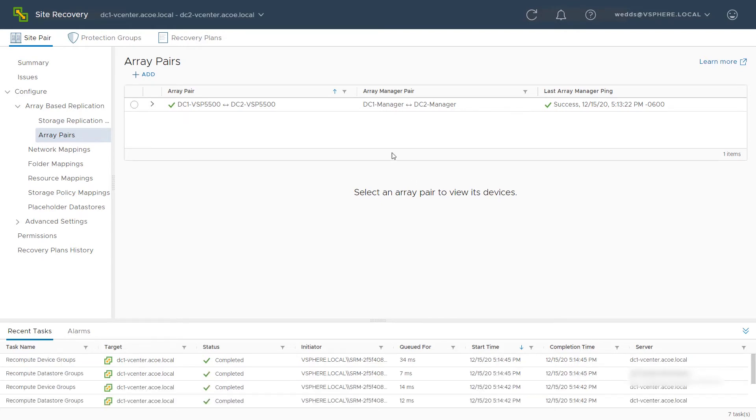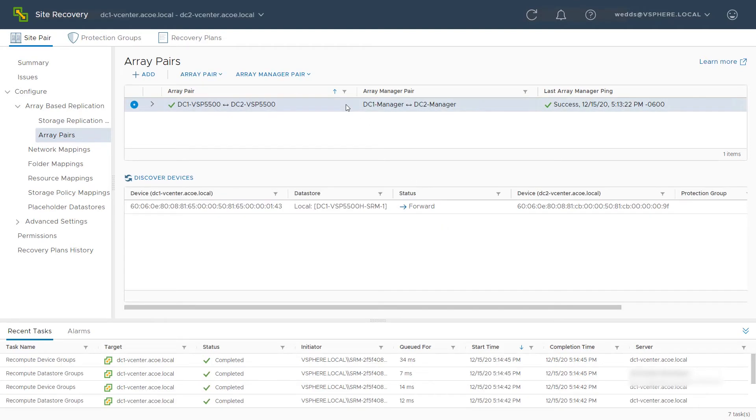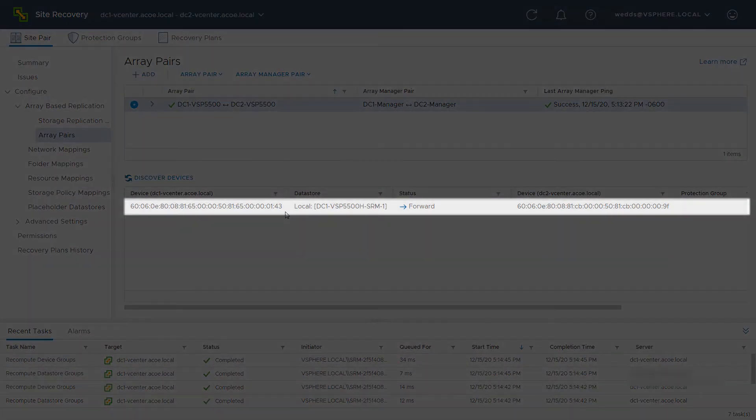The storage system pair is created. Select the storage system pair and see what, if any, volumes were found for SRM replication. Here, we can see one discovered volume, which is the volume we identified in the previous video.